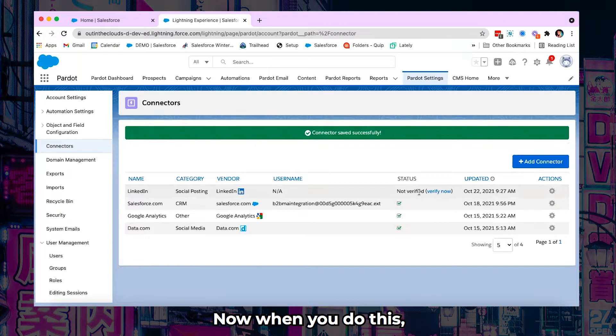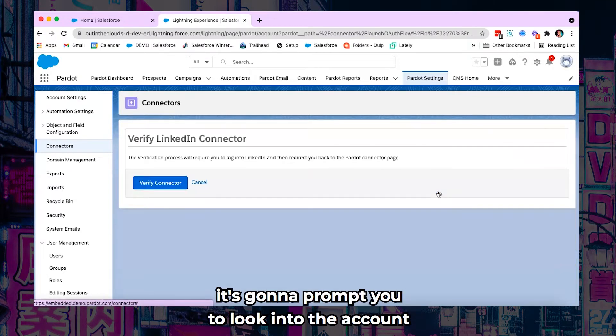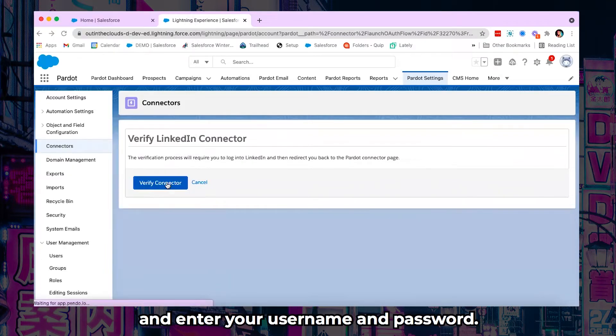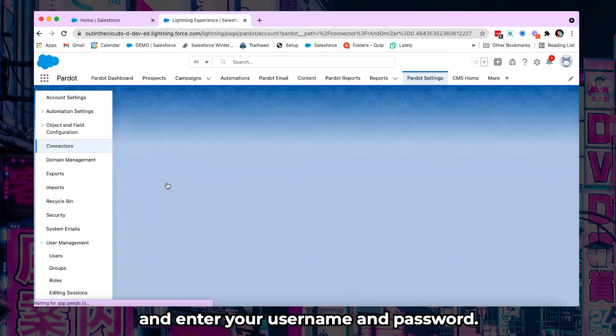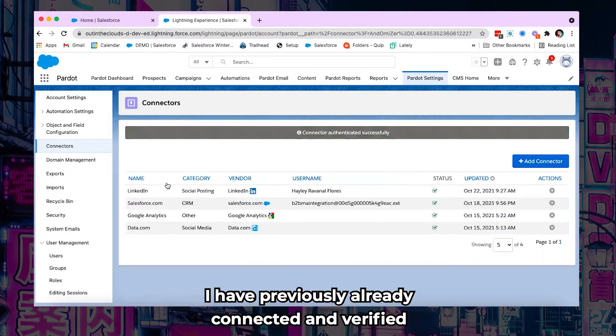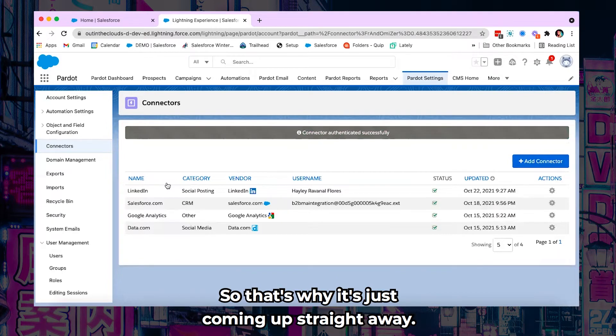Now when you do this and you click verify connector it's going to prompt you to log into the account and enter your username and password. I have previously already connected and verified the LinkedIn social posting connector to this account so that's why it's just coming up straight away.